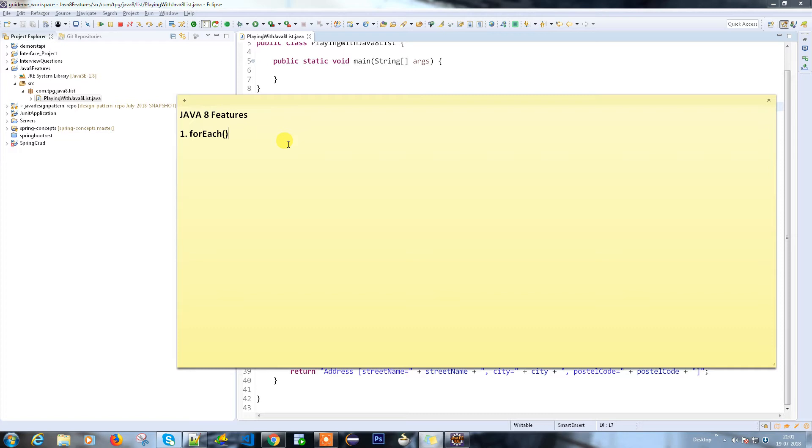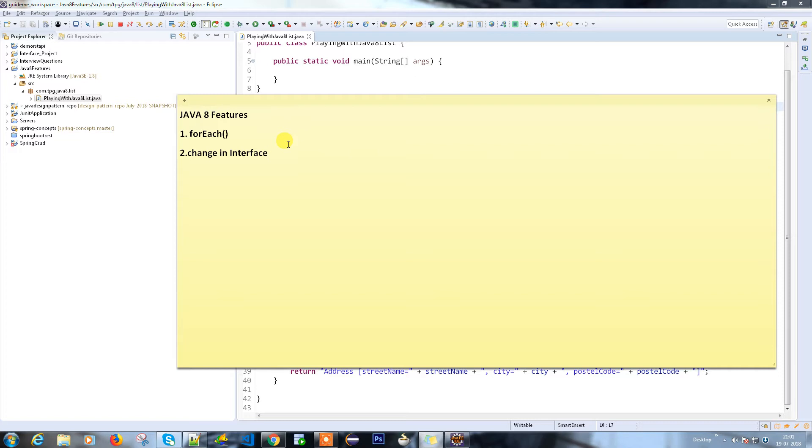Next, changes in interface. Everyone knows interface contains only method declarations - we don't have any method implementation. But in Java 8 we do have the option to write method implementations, but there's a certain condition: it has to be a default method or a static method.